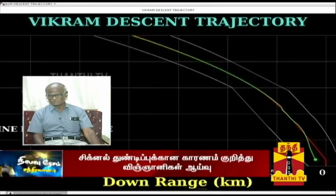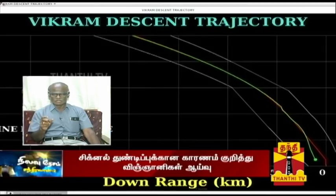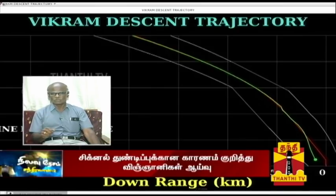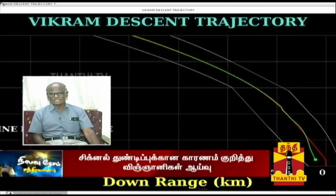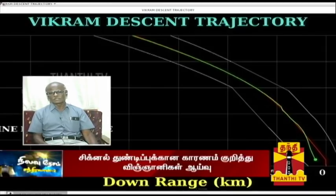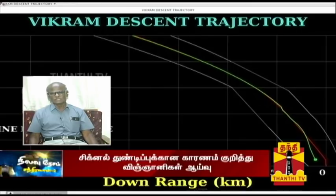China has three Chandrayaan-equivalent missions. It is called Chang-3. Chang-3 — we will put a rover and lander in December. That's why the lander is smooth — it is a soft landing. The rover is coming out. If you look at the Chang-3 lander, it is 100 degrees. The Chang-4 rover and landers are also coming out successfully.